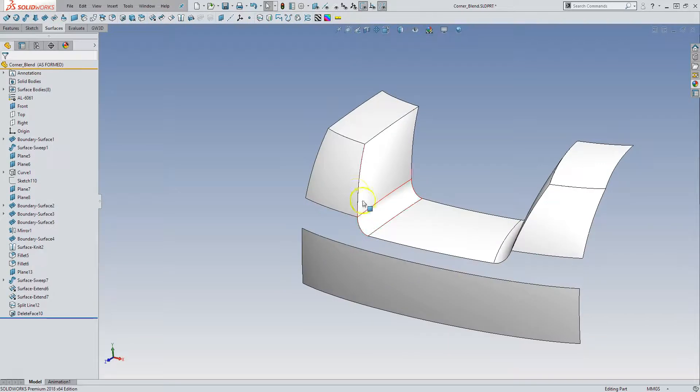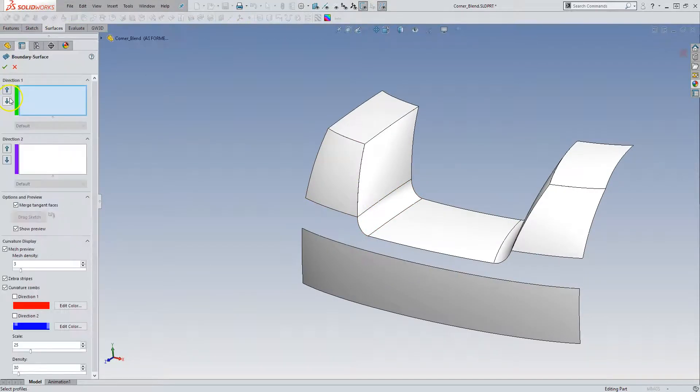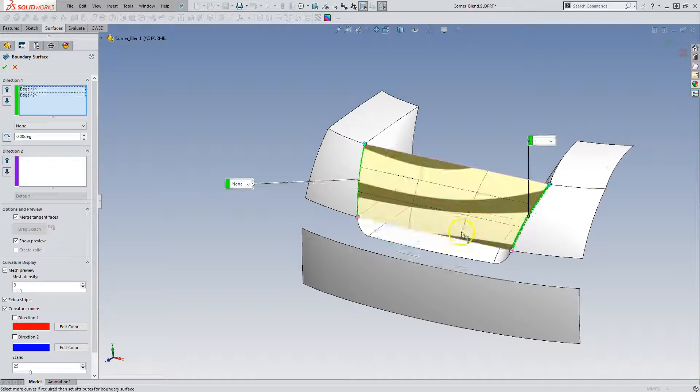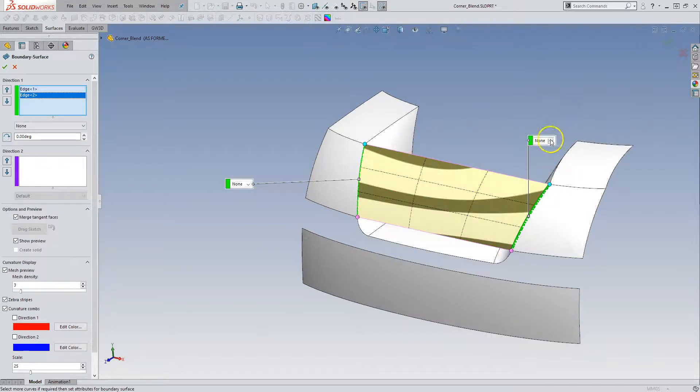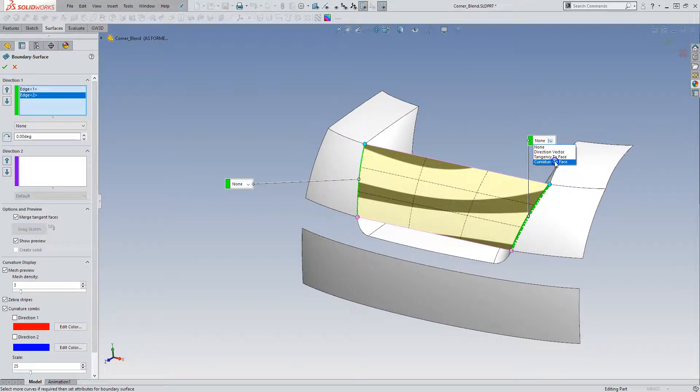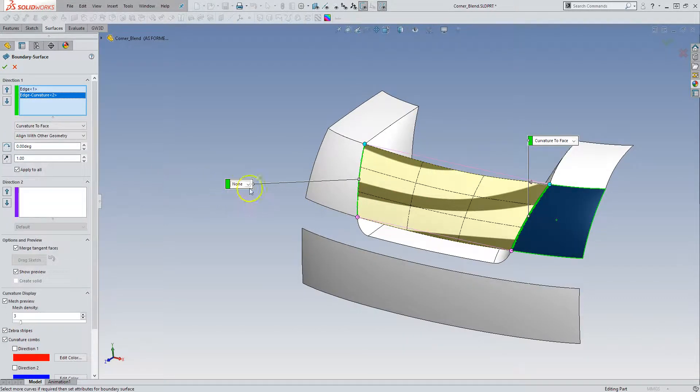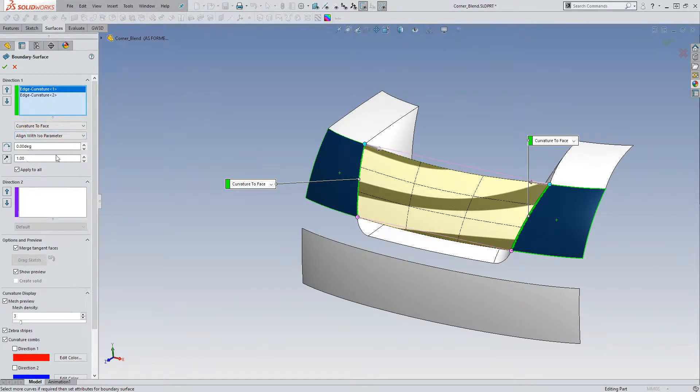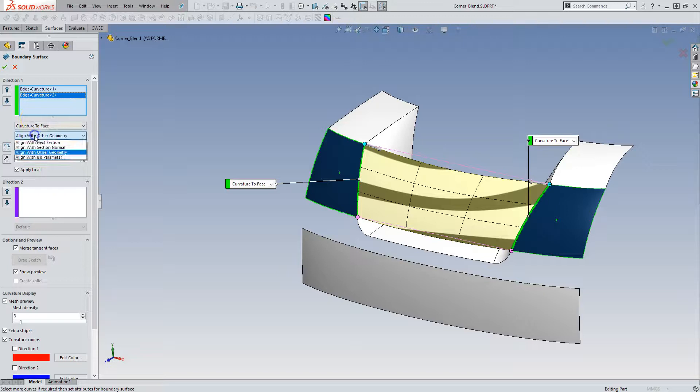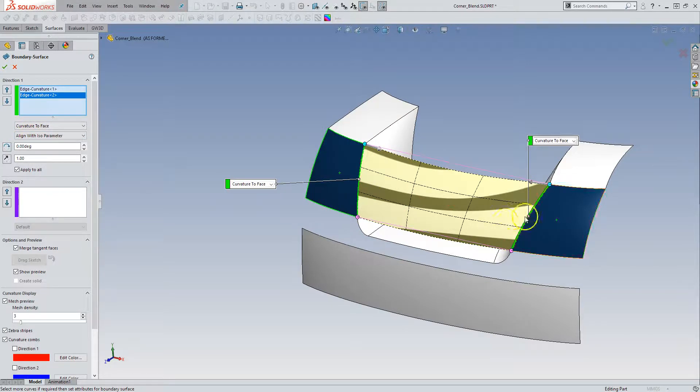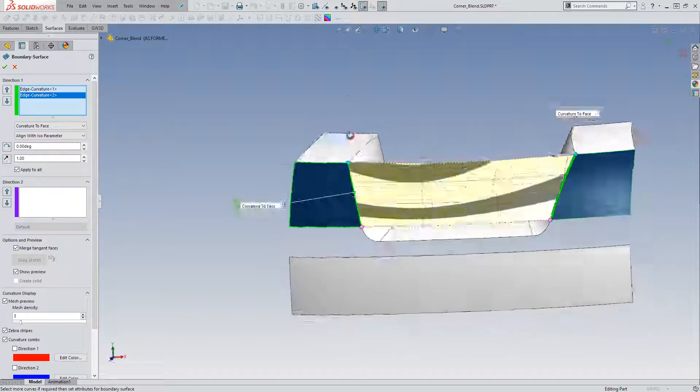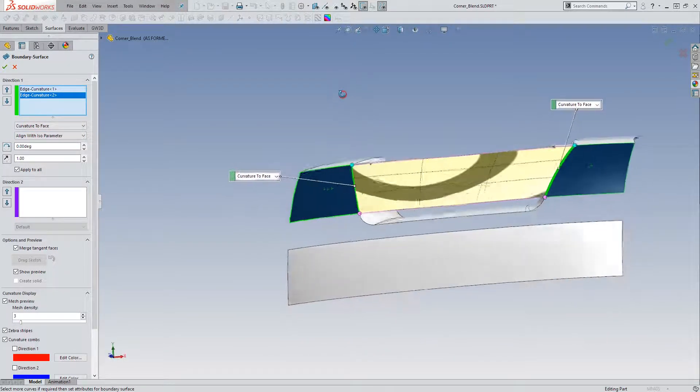Now we can do this with a boundary surface. We can go from this edge to this edge, and then we can go curvature to the face, curvature to the face. And I would set these align with ISO parameter because I know that the ISO parameters of these surfaces give me good flow.